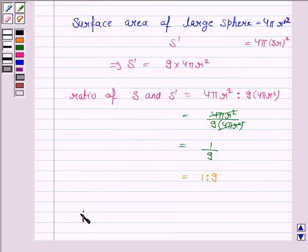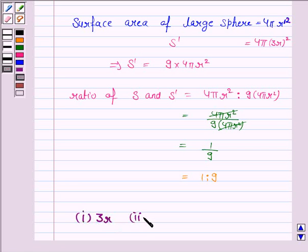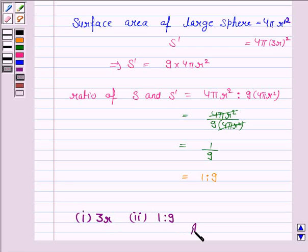Hence, the radius of the new sphere is 3R and the ratio of S and S dash is 1 to 9. This completes the question. Bye for now, take care, have a good day.